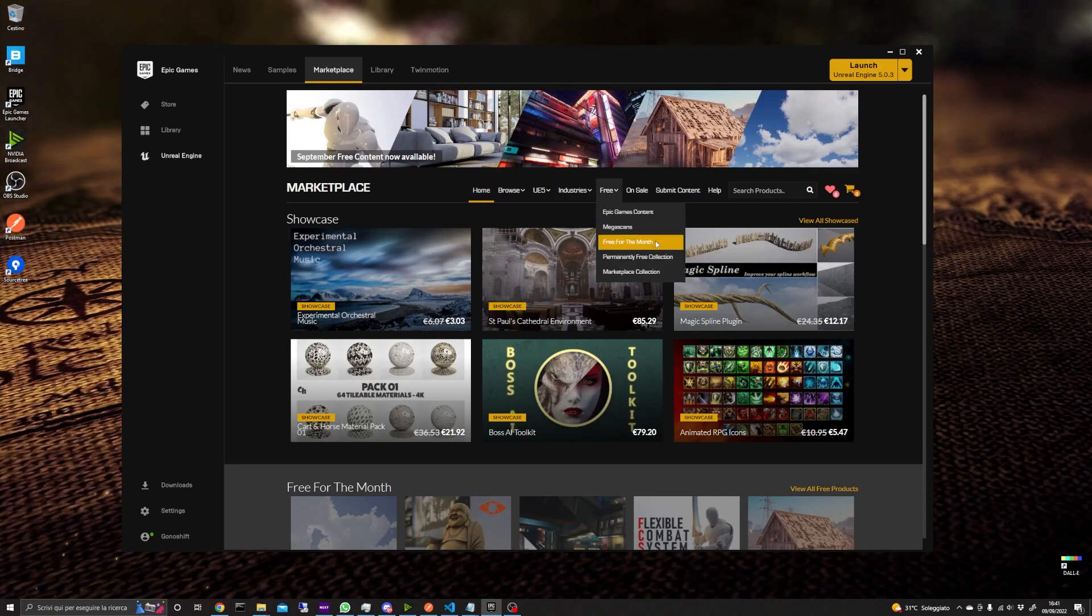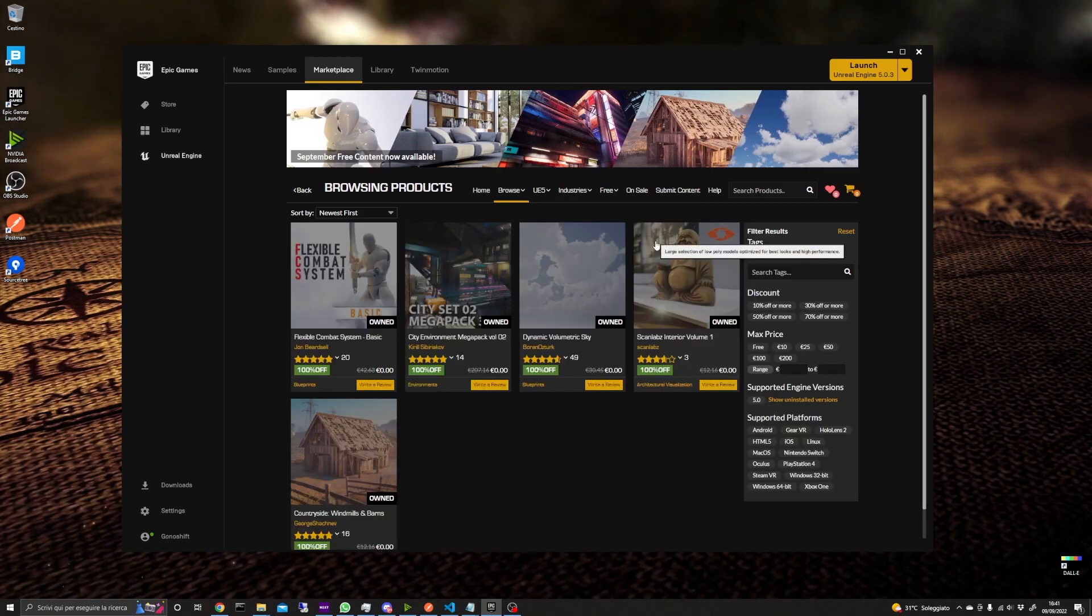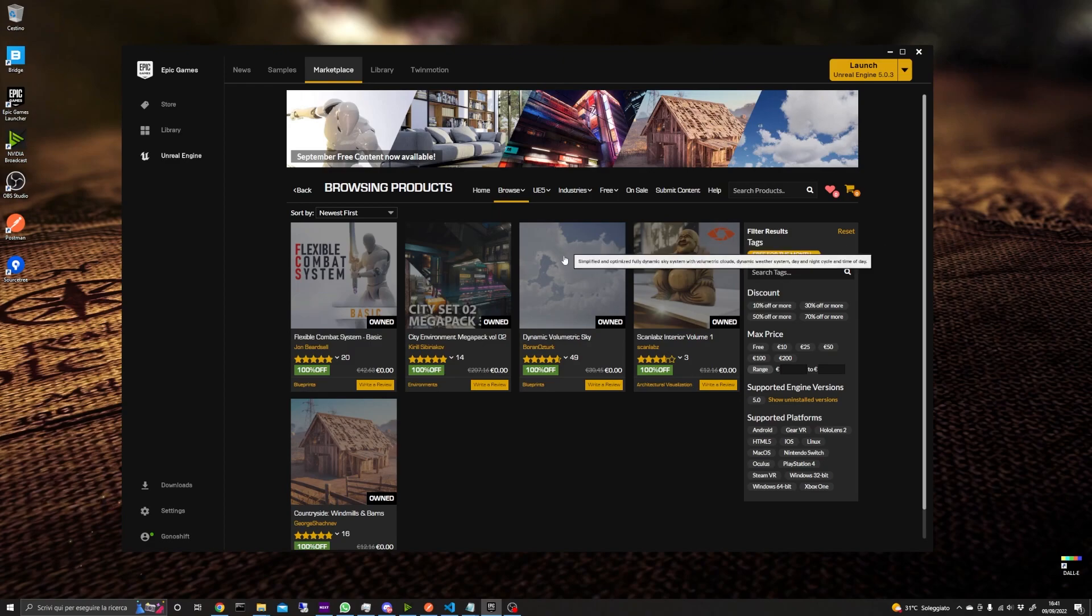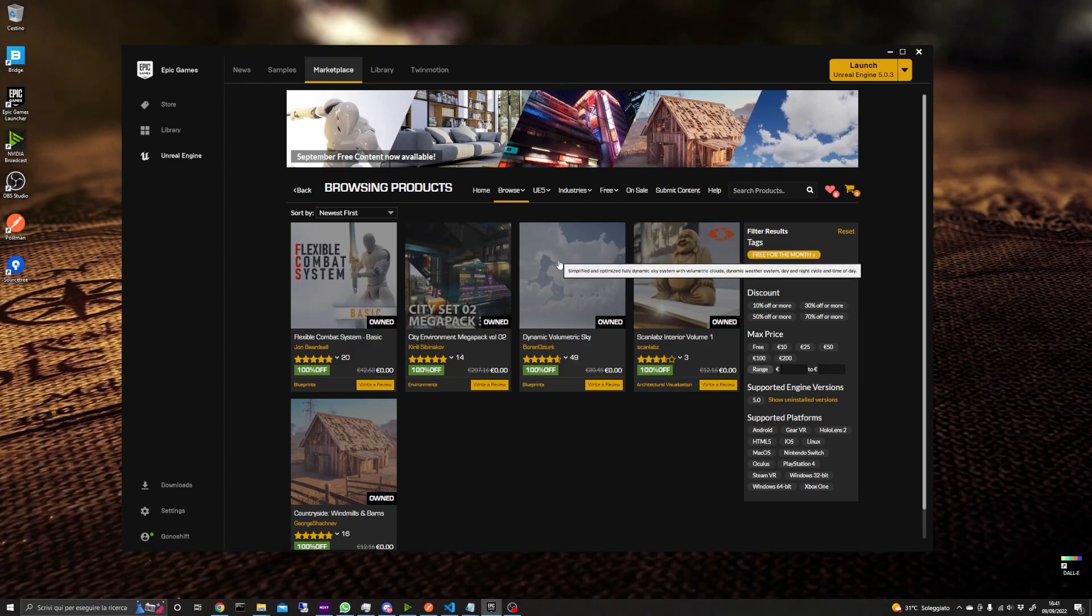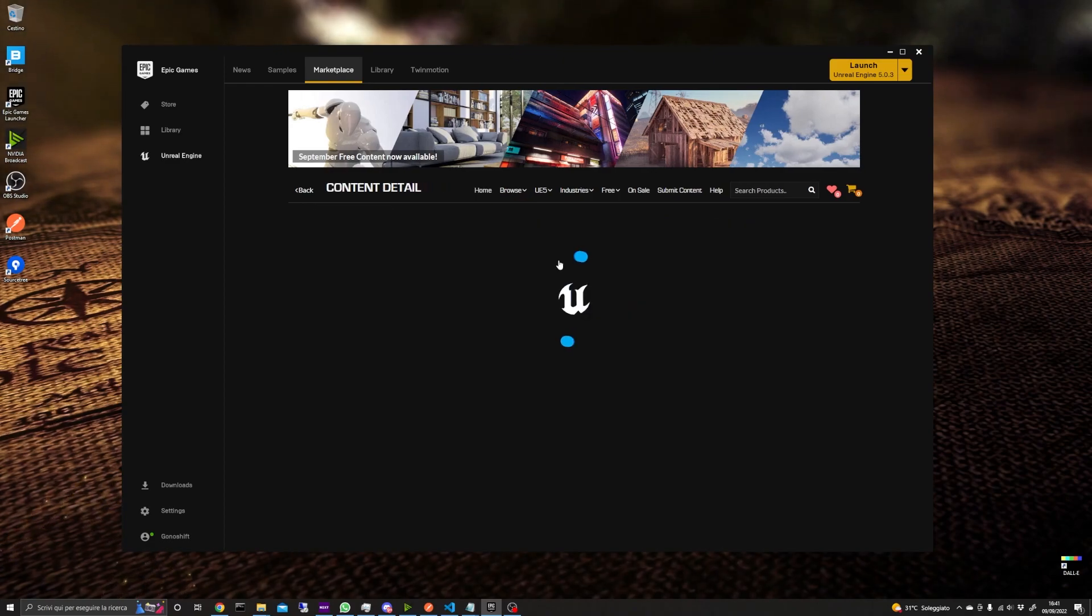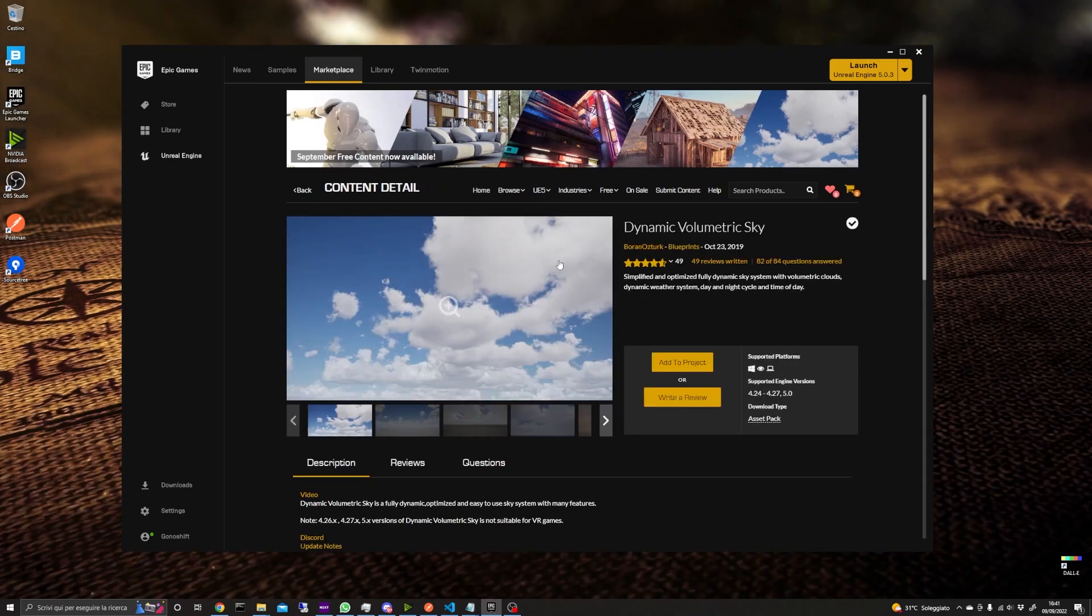This asset normally sells for around 30 euros, and while I was checking it out in the engine I came to a conclusion that it's a good price, even too low for what it delivers, so getting it for free is a really good catch.